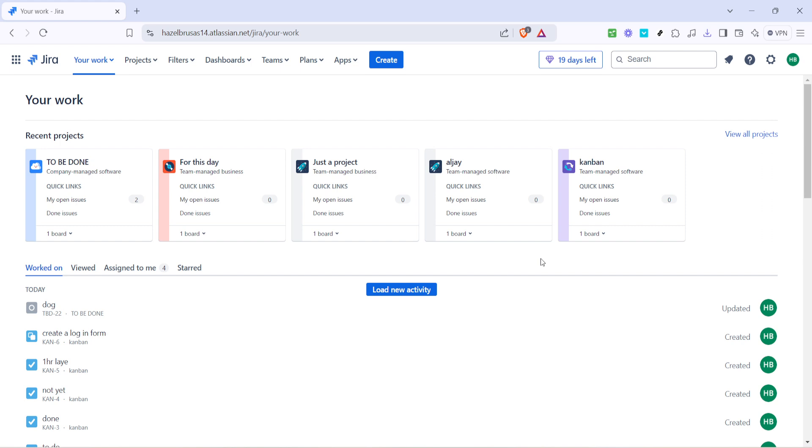Whether you're managing a team or working on a complex project yourself, being able to see subtasks on your board helps you track progress and manage workloads effectively.